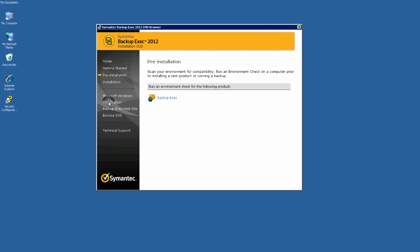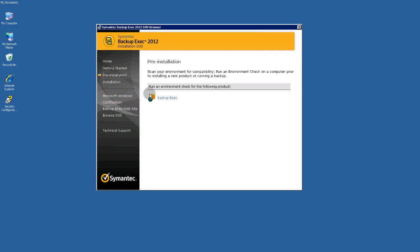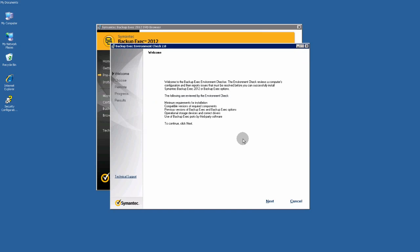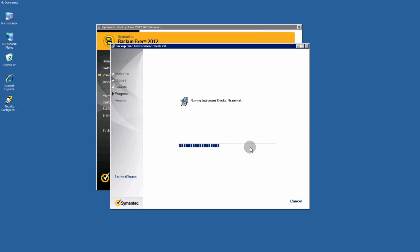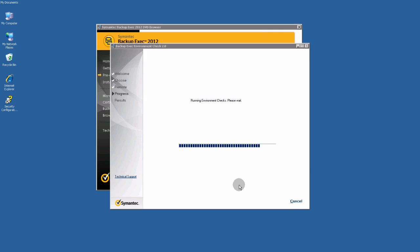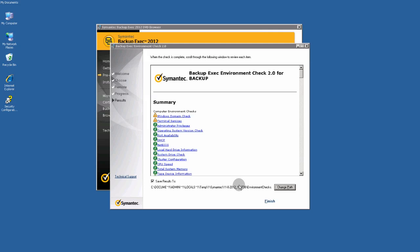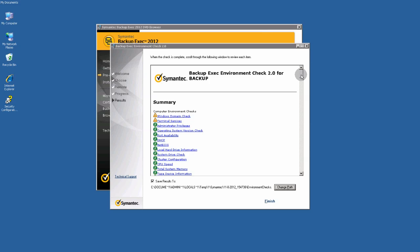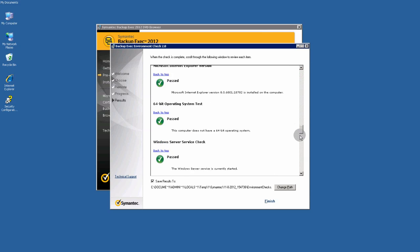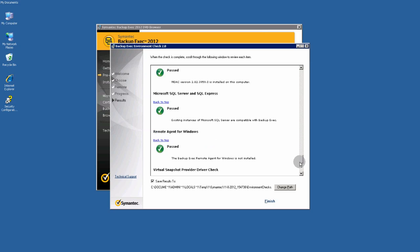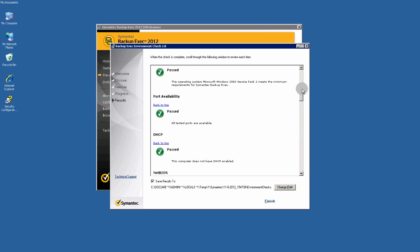Preinstallation. Run environment check for the following product. Locker environment check. Let's see. Some warnings.